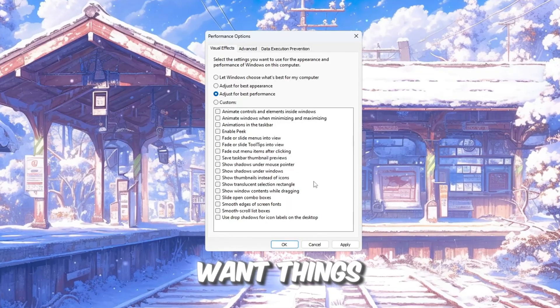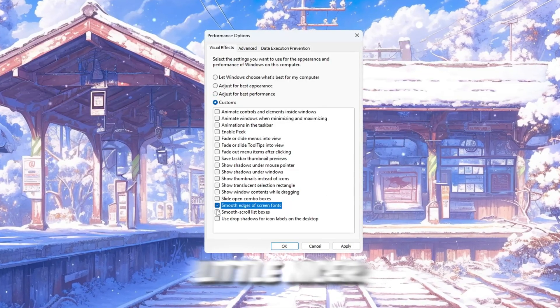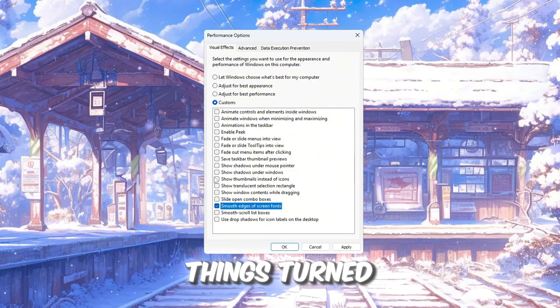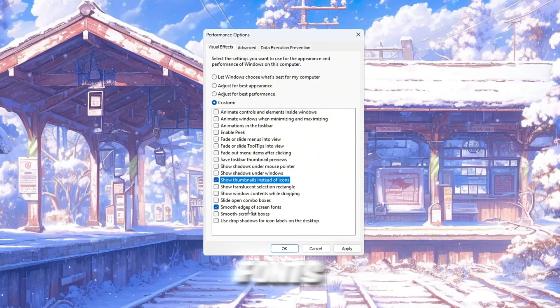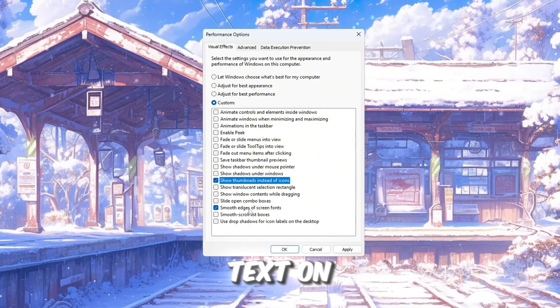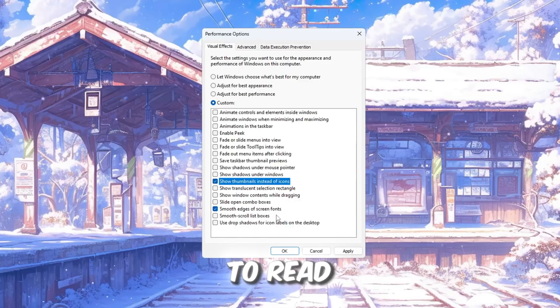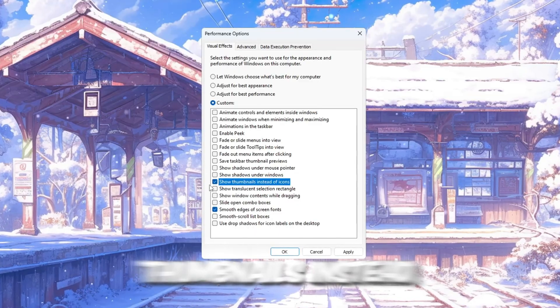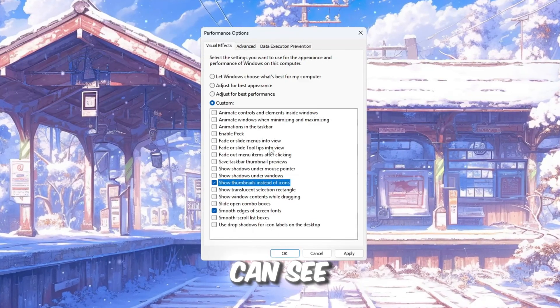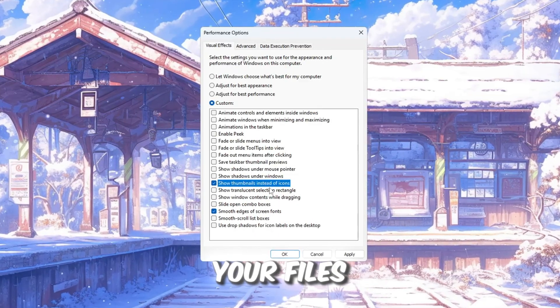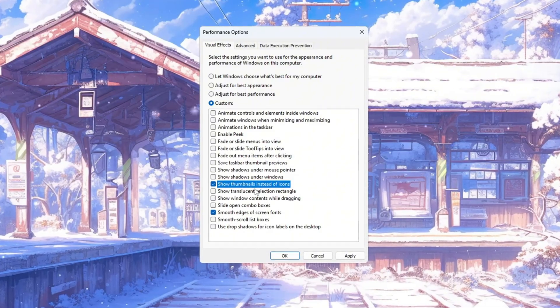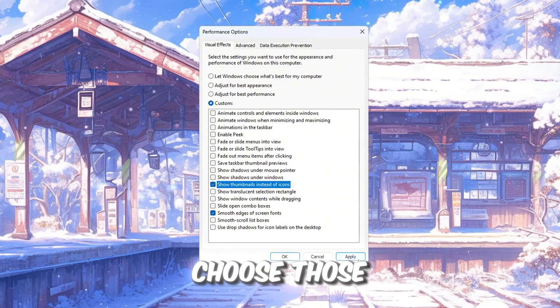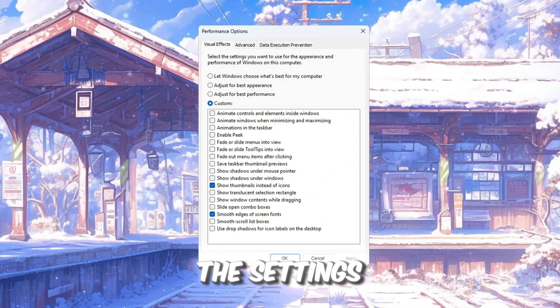But if you still want things on your screen to look a little nicer, you can leave two things turned on: smooth edges of screen fonts so the text looks clearer and easier to read, and show thumbnails instead of icons. After you choose those options, click Apply to save the settings.